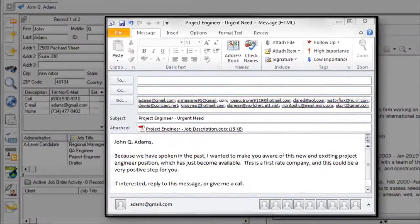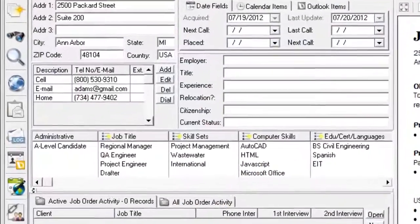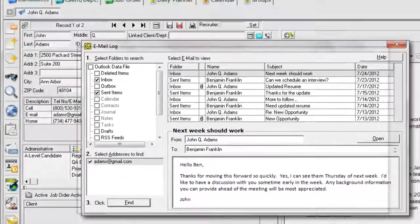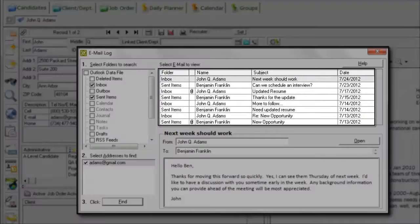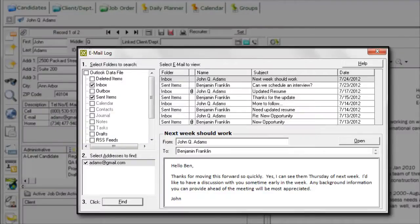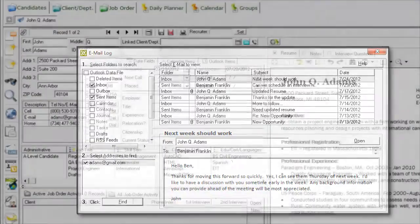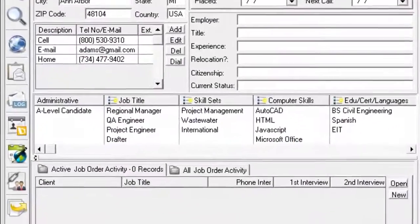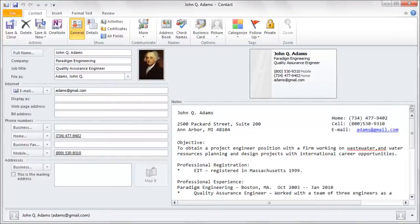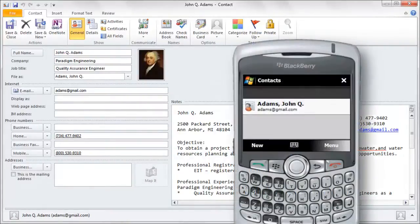See a log of all emails to and from a candidate. You'll see a list in a preview pane exactly as you do in Outlook itself. Send candidate info, including the resume, to Outlook's contact file for viewing on your handheld device.